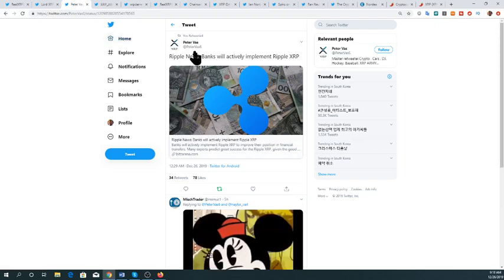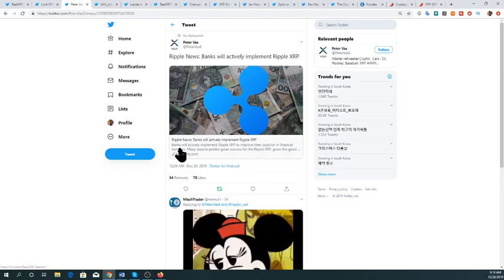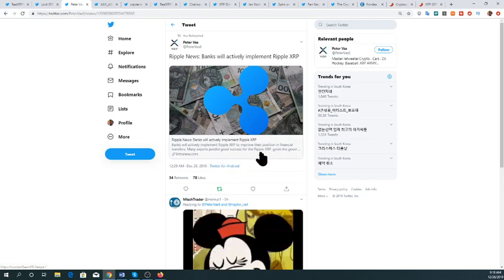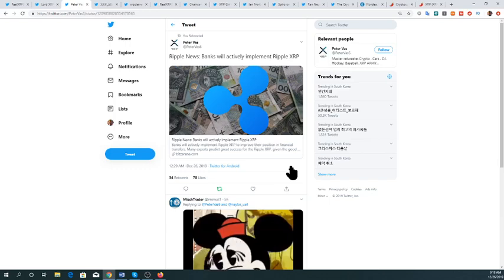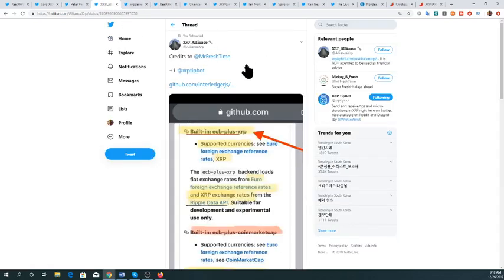The next tweet is from Peter Bass, showing ripple news: banks will actively implement Ripple XRP to improve their position in financial transfers. Many experts predict great success for Ripple XRP. I don't directly say it's Ripple XRP specifically, but this company is promoting these digital assets, so to an extent you can state that, though it's not actually true at all times.